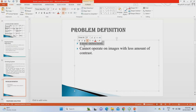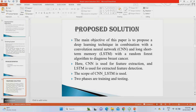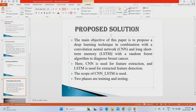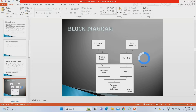The existing system has very low accuracy and cannot process images with low contrast. Ultrasound images with low contrast won't be processed correctly — that's the main drawback. To overcome this, we apply the proposed system, which is not available in the original paper. We use Convolutional Neural Network and Long Short-Term Memory combinedly as a hybrid algorithm for training and testing, giving better feature extraction and accuracy results.